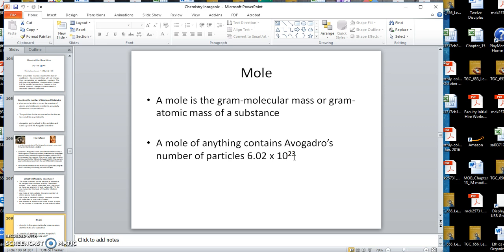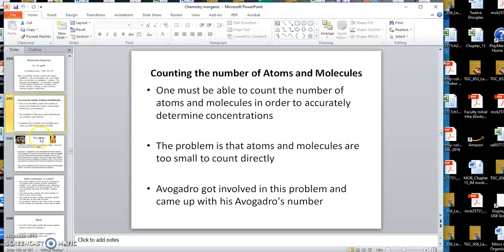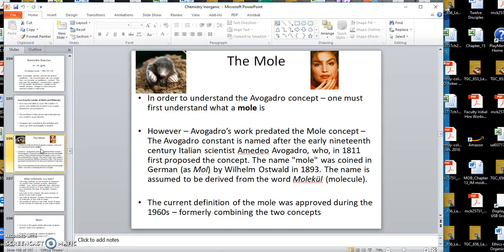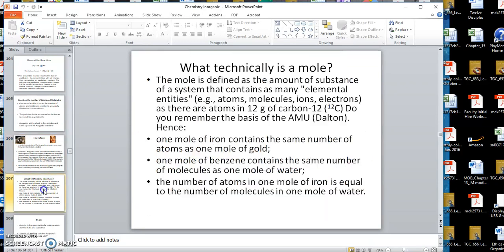A mole of anything contains 6.02 times 10 to the 23rd particles — in some cases those are atoms, in other cases molecules, it just depends on what you're dealing with. This particular number is called Avogadro's number, from the gentleman that came up with it. The second concept: the mole is the gram molecular mass, or gram atomic mass, of a substance.